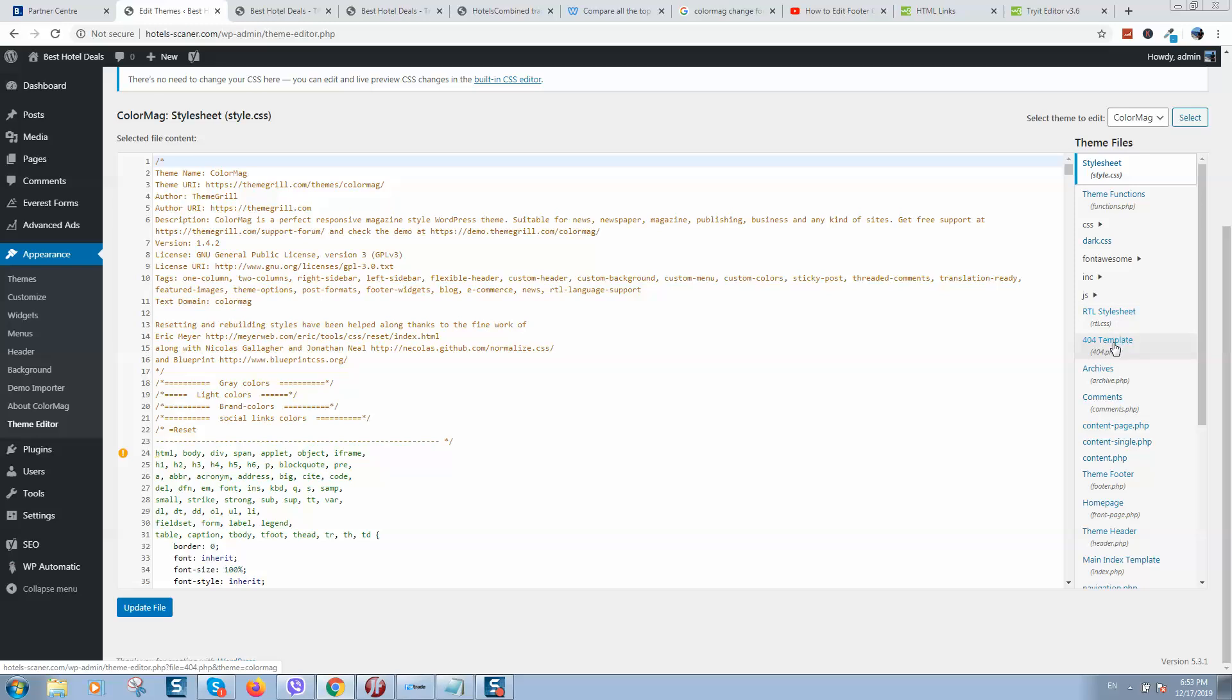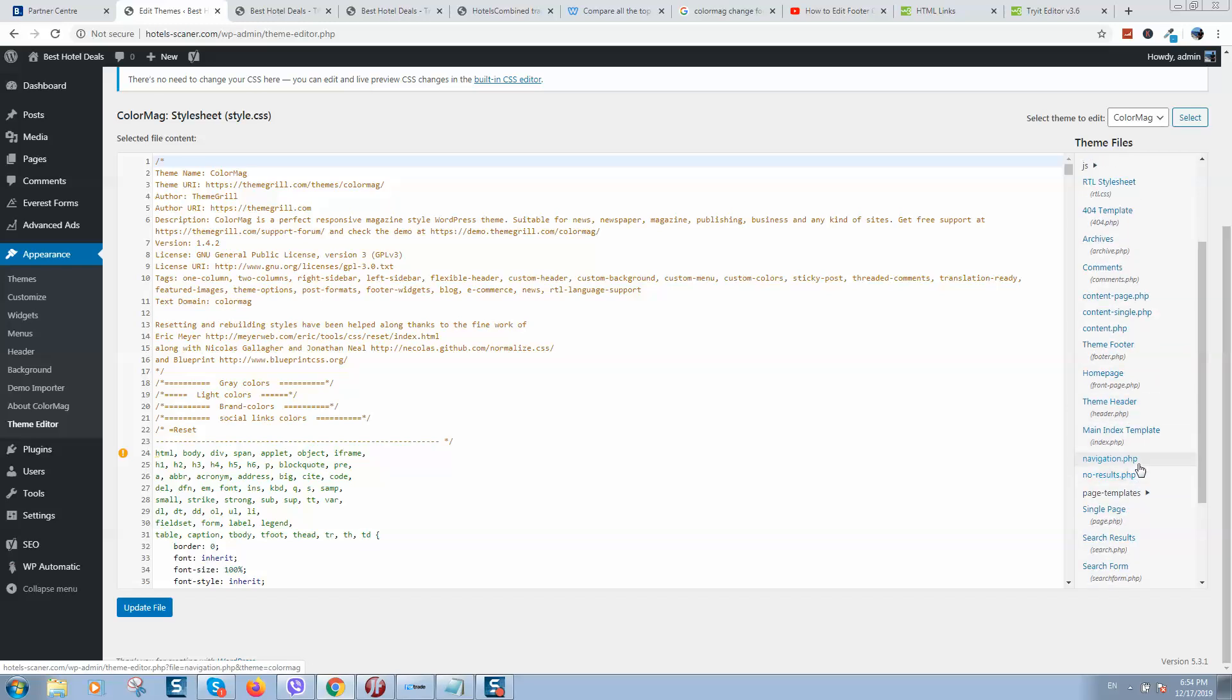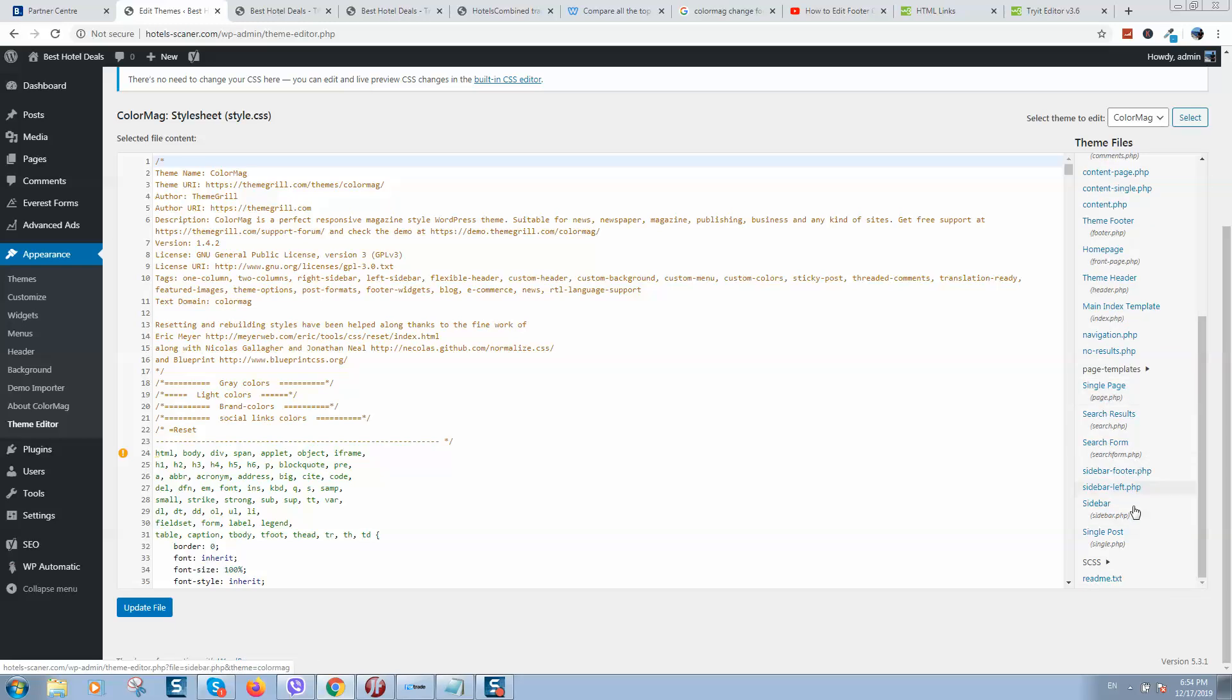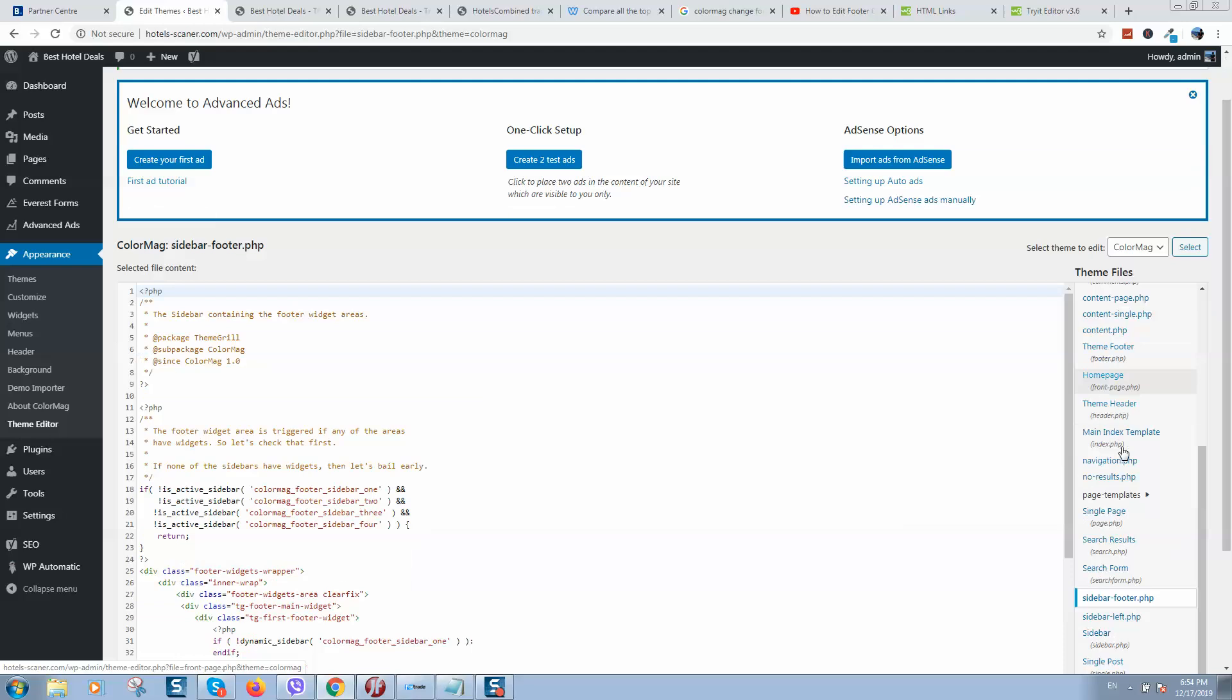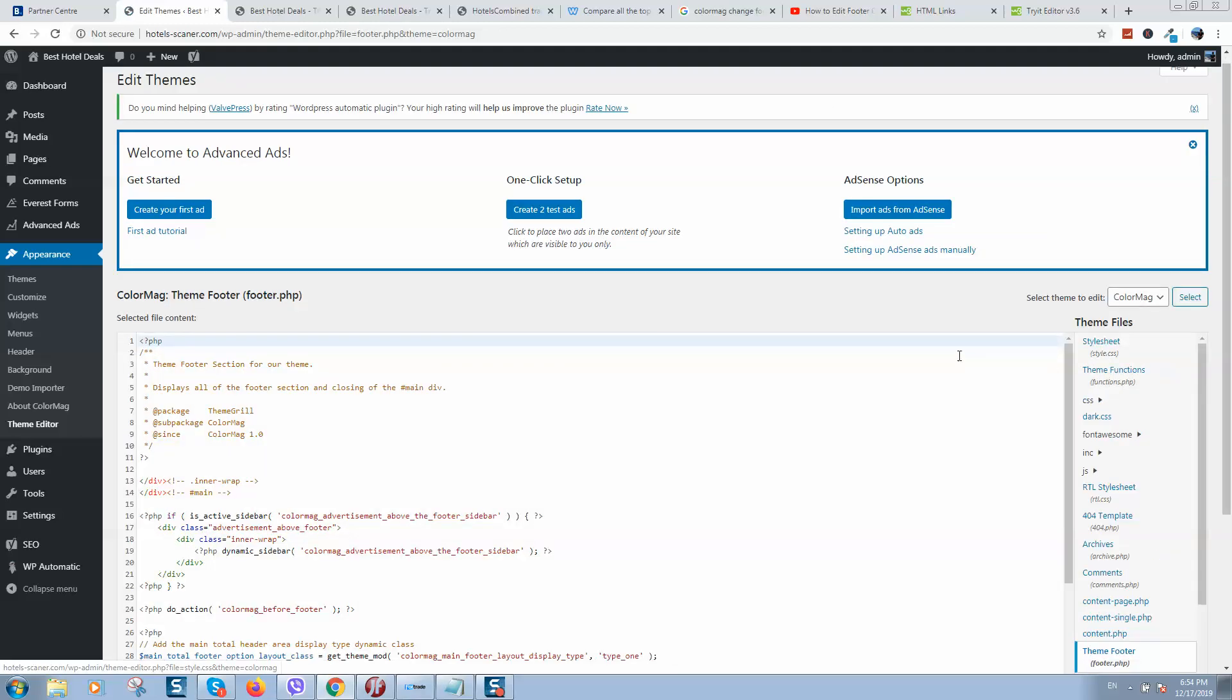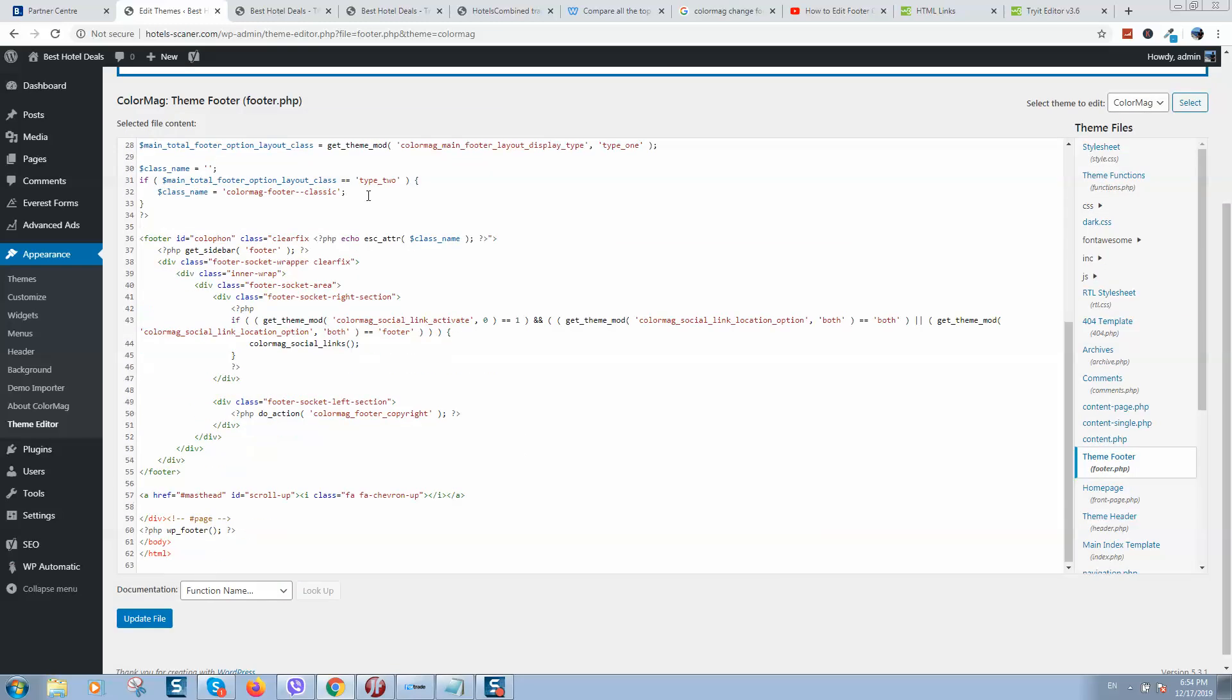So here we should locate the footer file. Here is theme header, but we need to find footer. So here is sidebar footer, but here is theme footer. We need to change the footer that is in the theme.